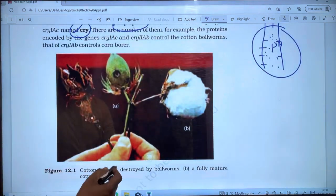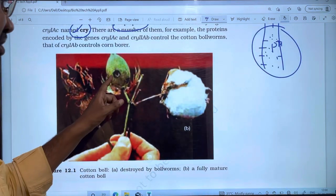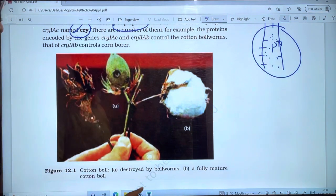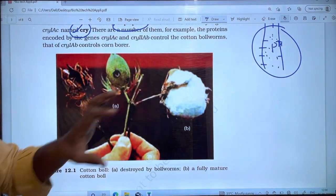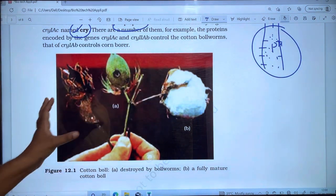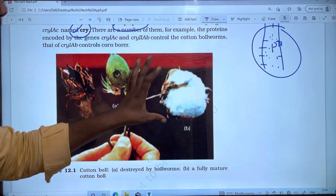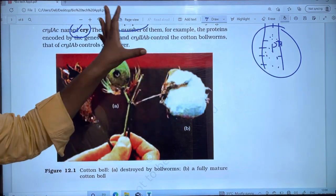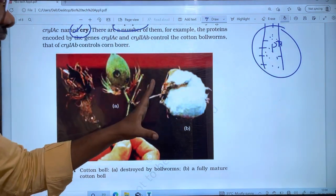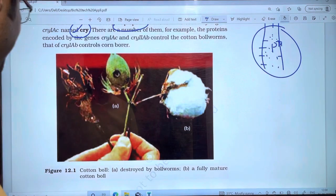Bt-cotton is destroyed by bollworms. This is a fully mature cotton ball affected by Bt-toxin. The Bt-toxin form protects the cotton plant from bollworms.